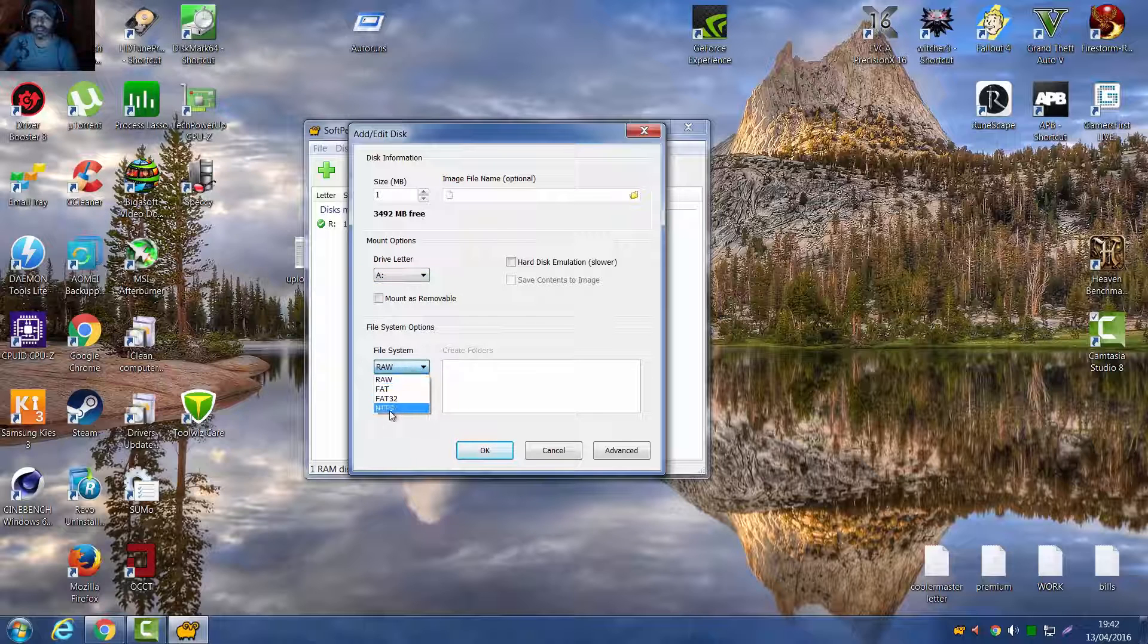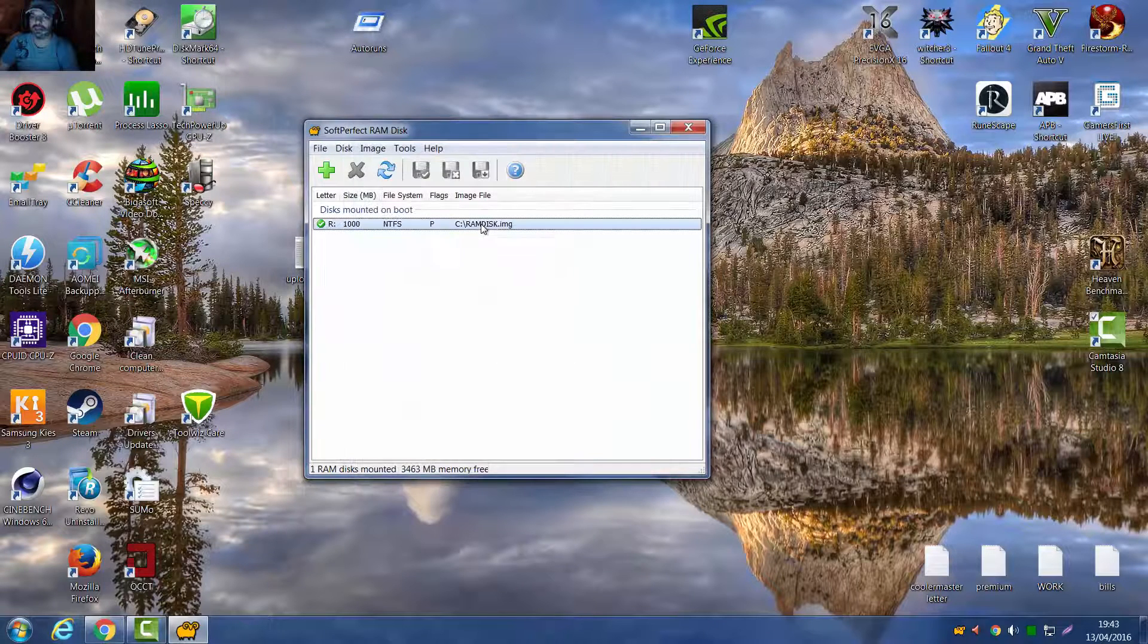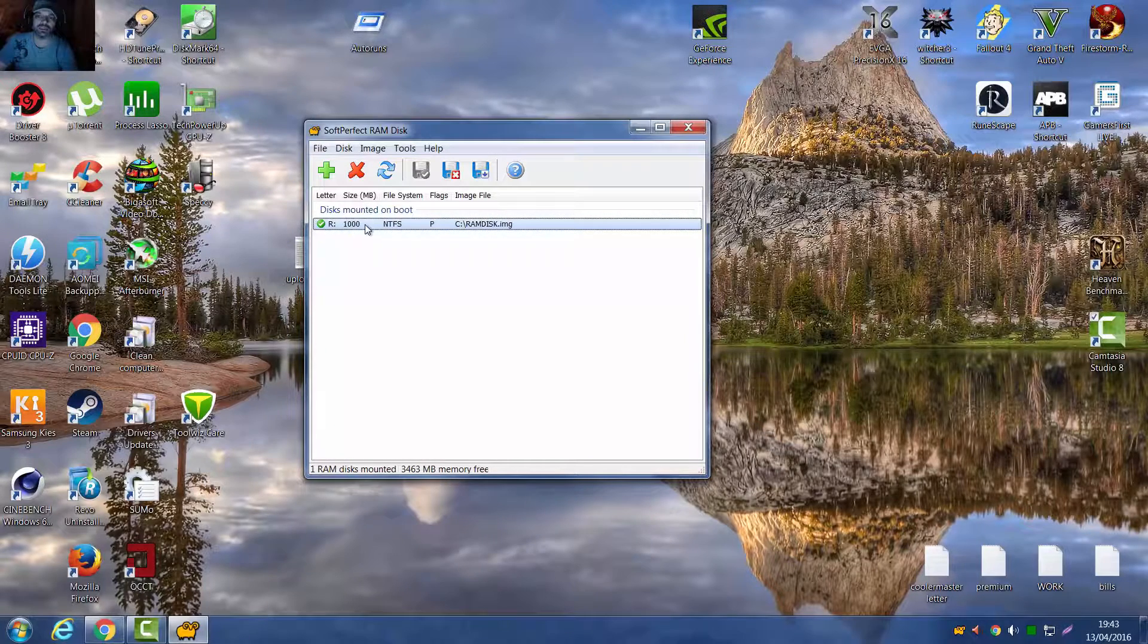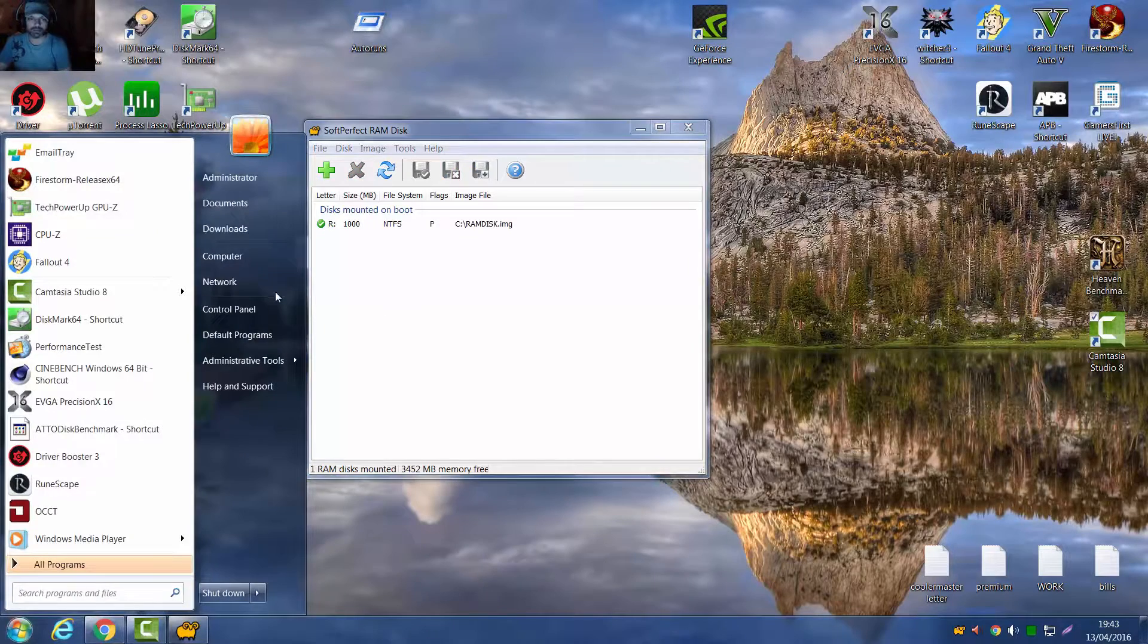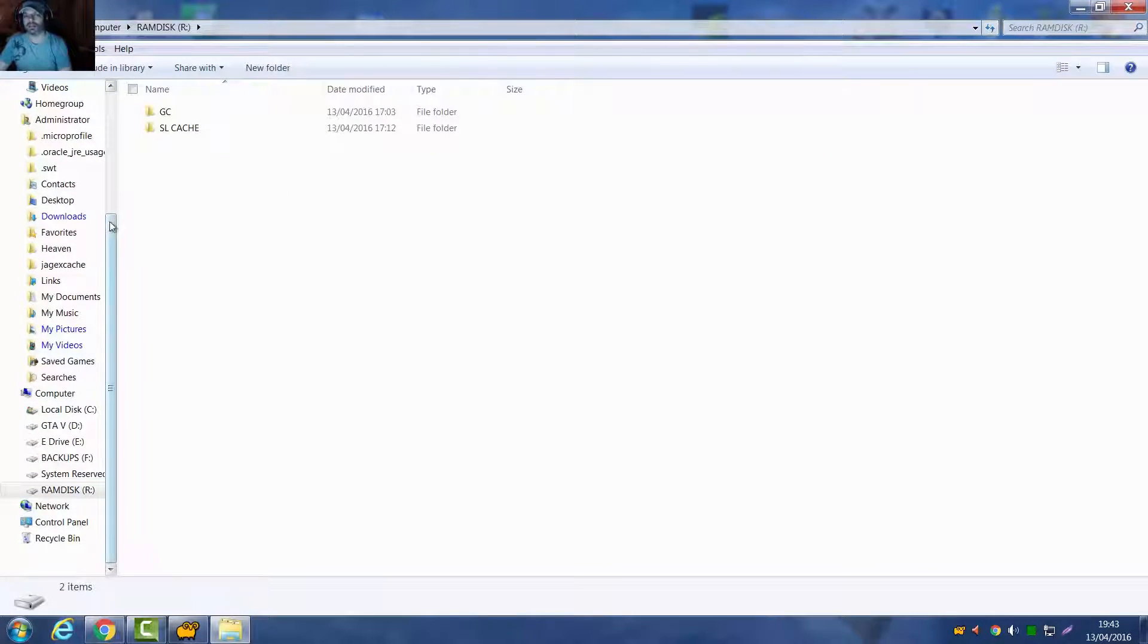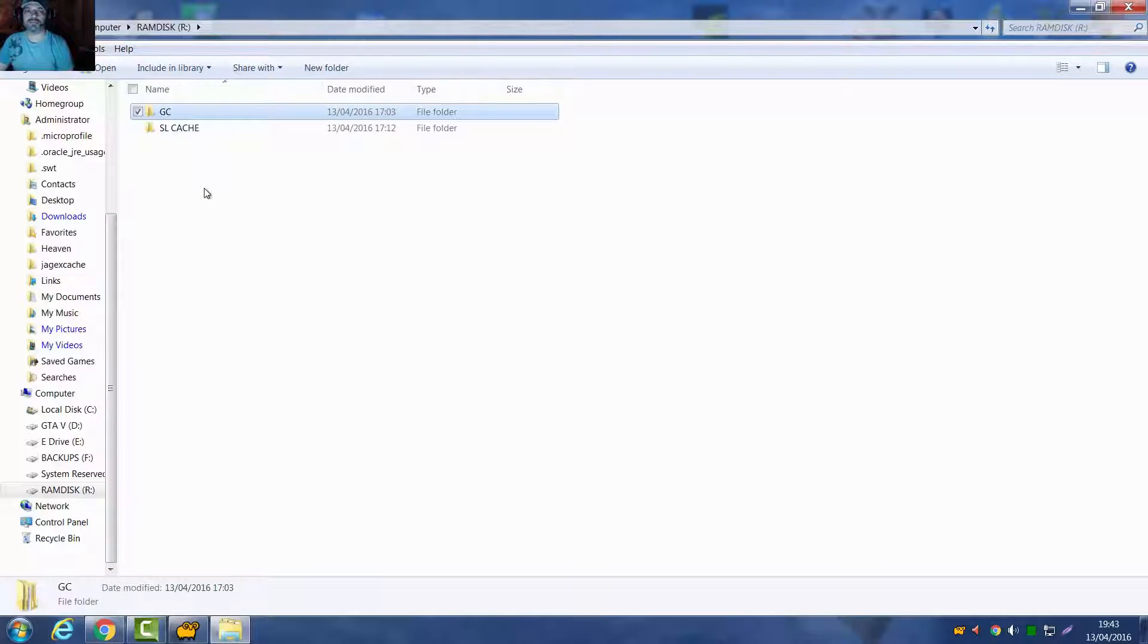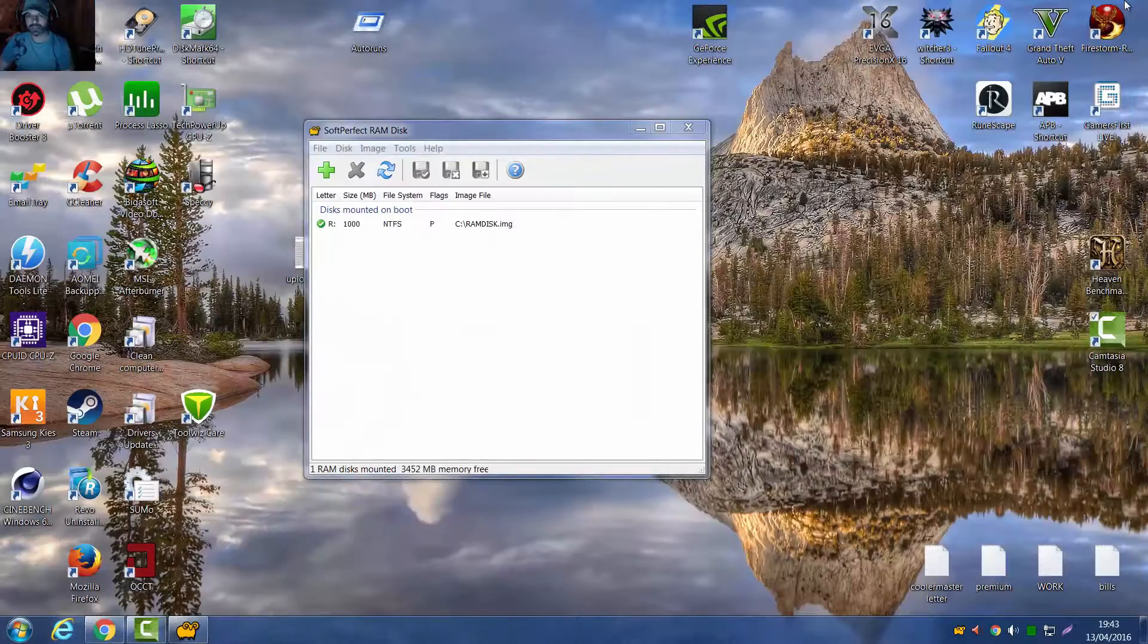And NTFS. So now, there it is, mine's a gigabyte size and it boots up, it loads up on every boot up. You can see there, R drive. Now what to do is make a directory called GC, that stands for Google Cache.